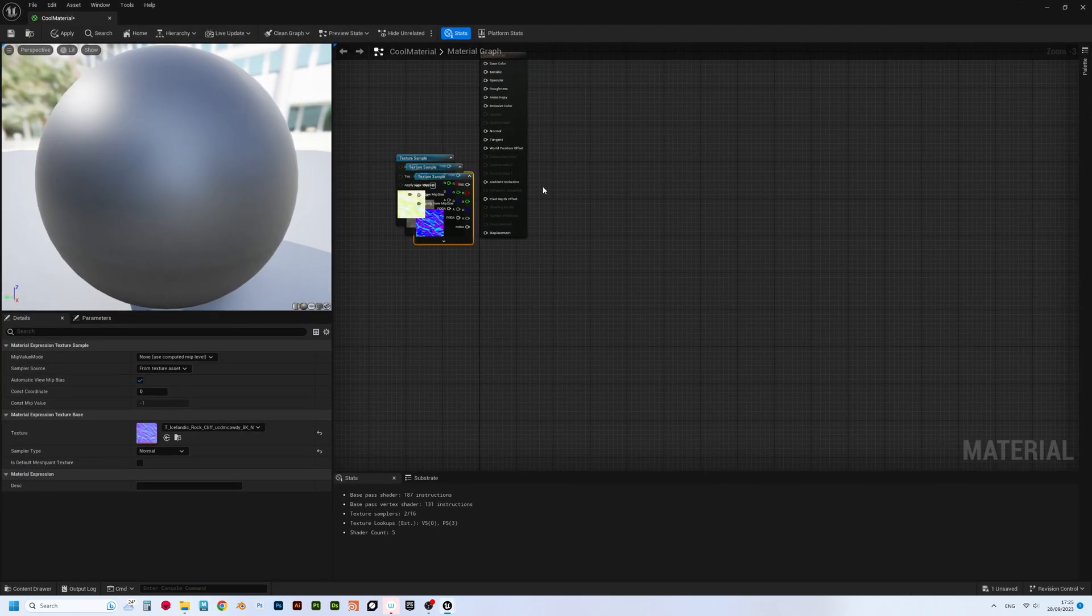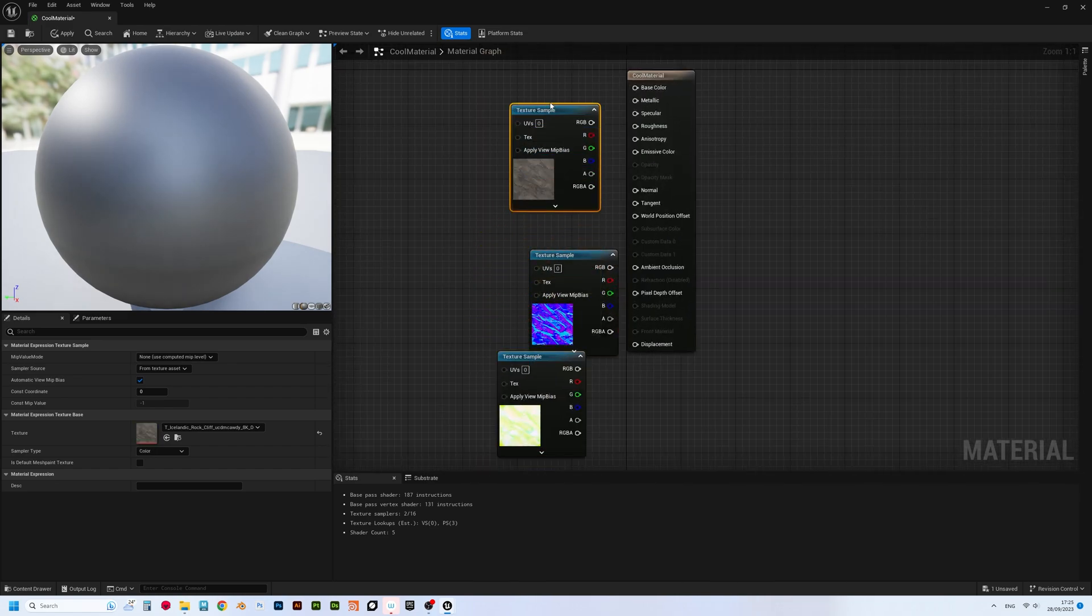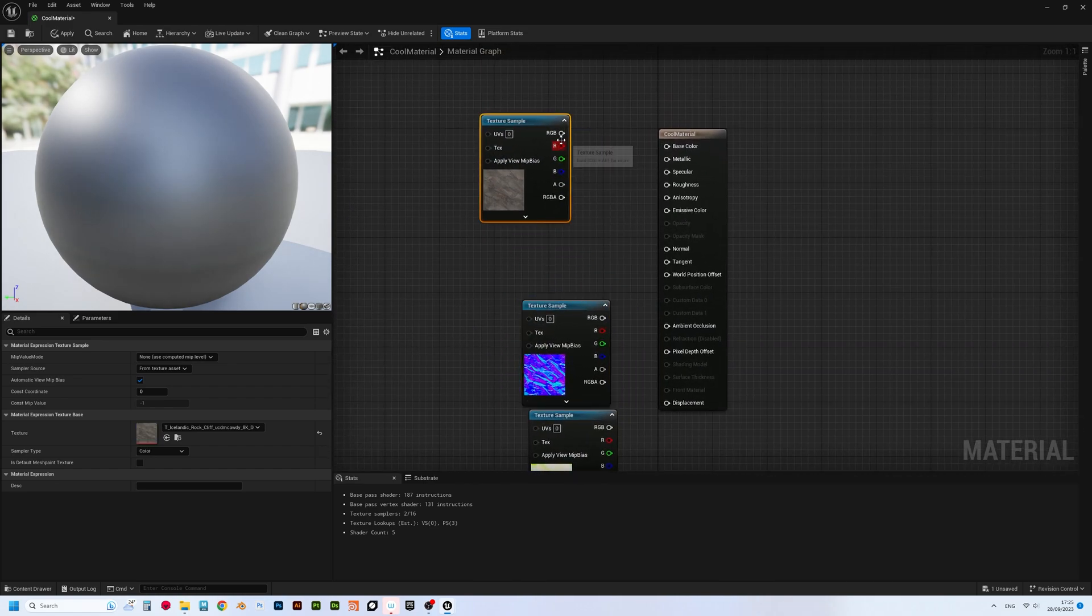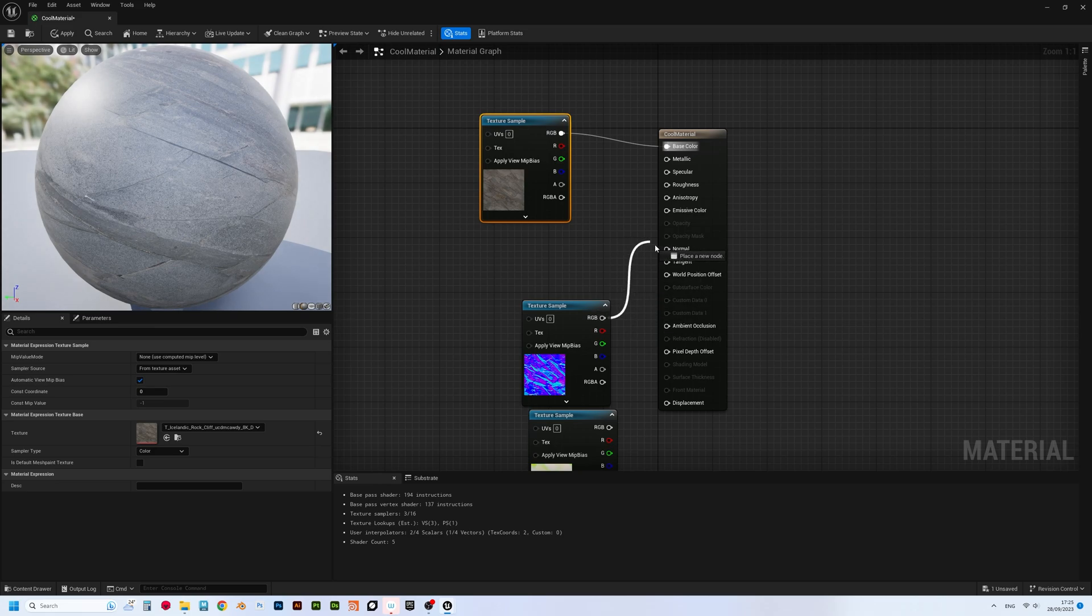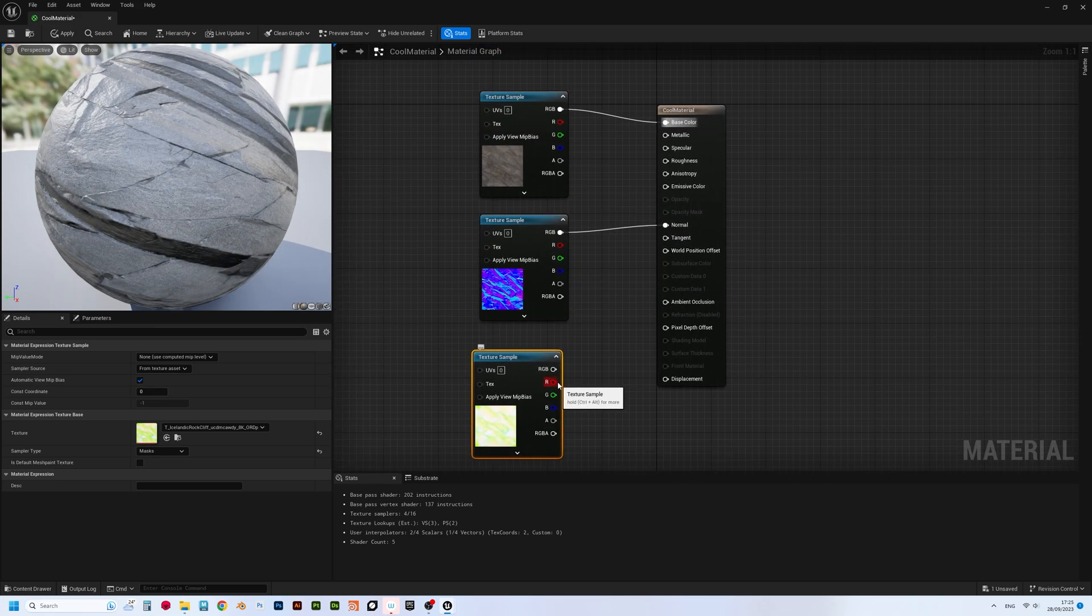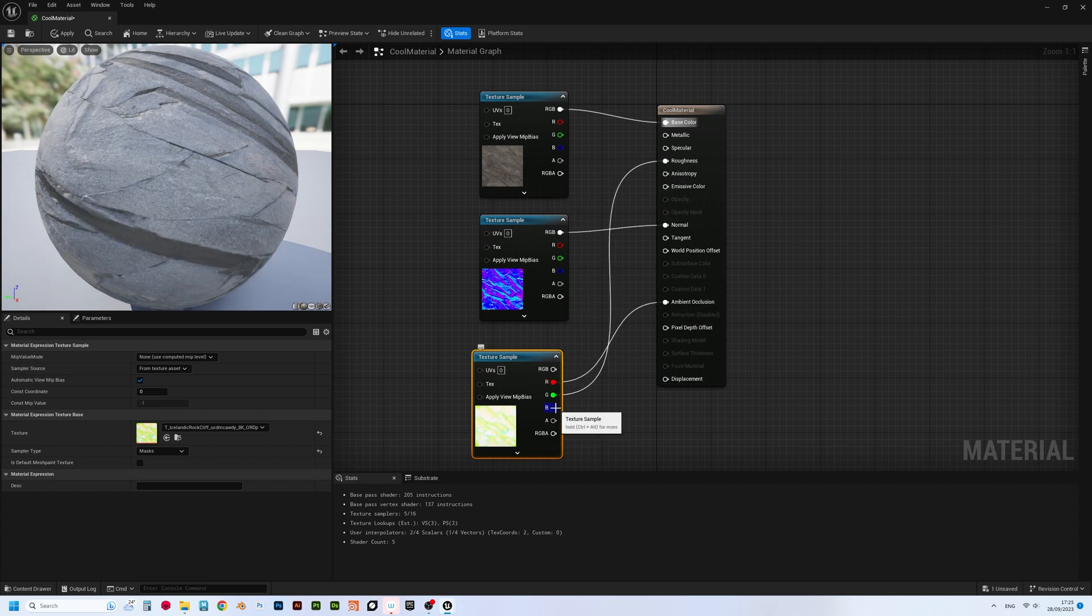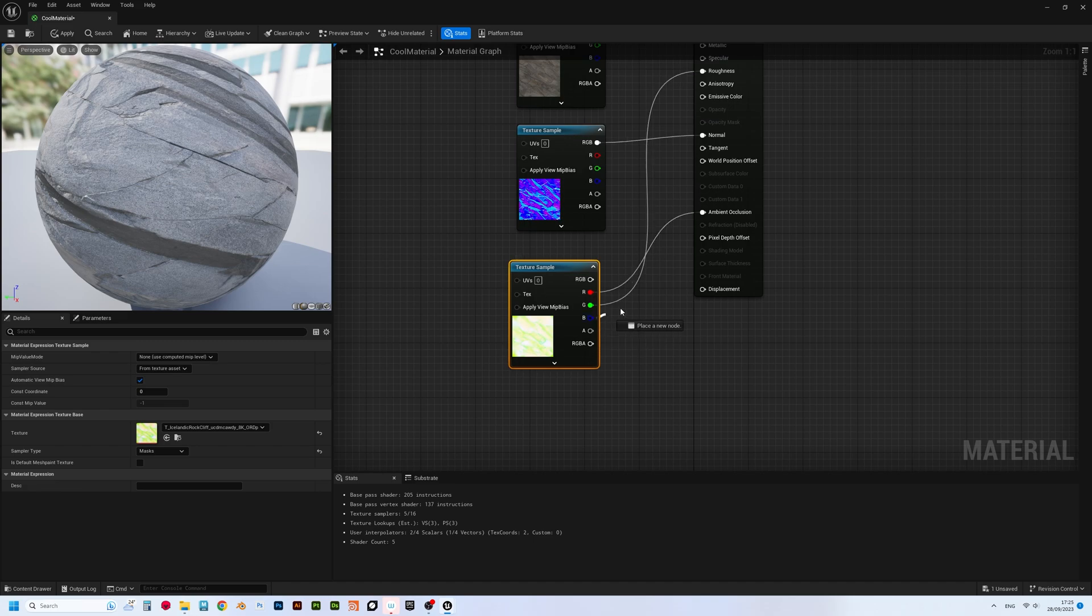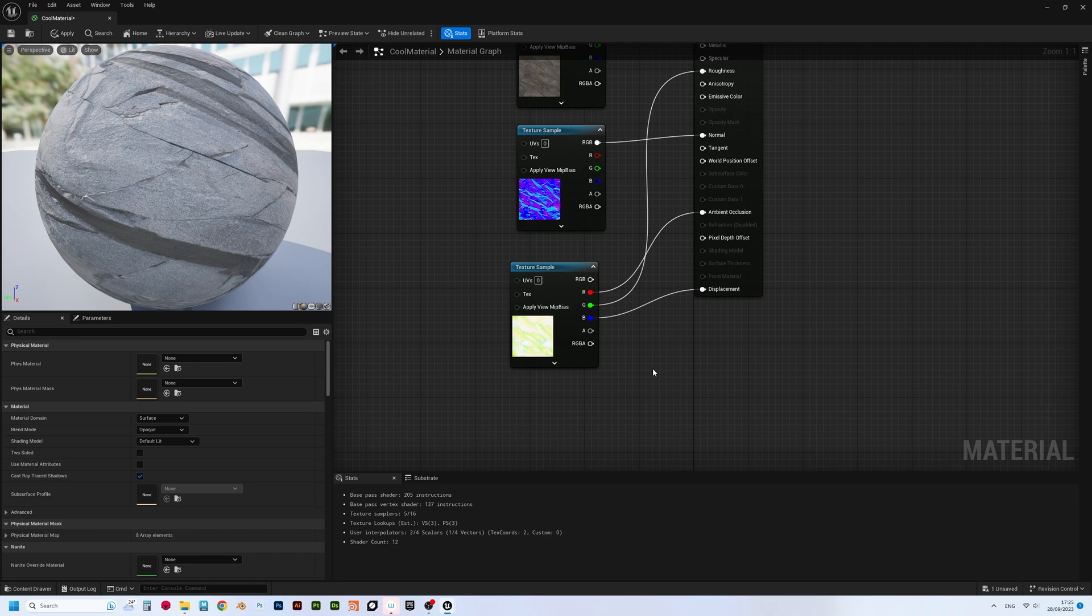Connect albedo to base color, normals to normals, and this third one is actually a combination of ambient occlusion, roughness and displacement packed to RGB channels. So, therefore, just connect each one to its corresponding pin in the material node.